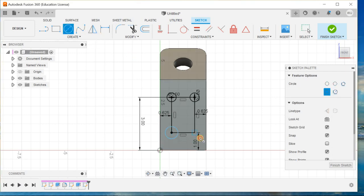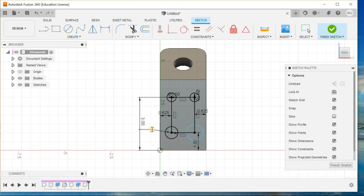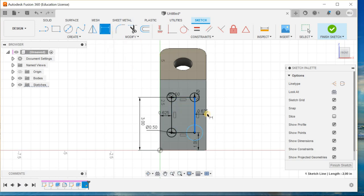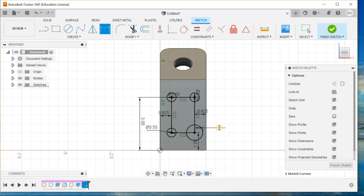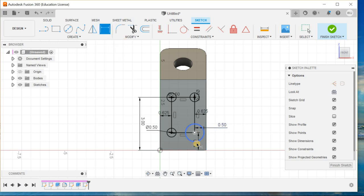Draw two circles over here and go for smart dimension. This is 0.5, this is 0.5, and this is 0.5.